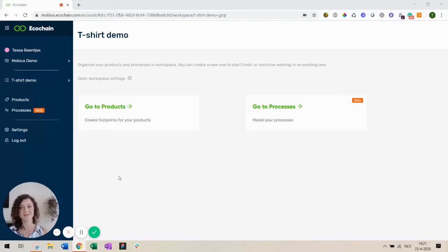Hi, my name is Tessa and I'm the product owner here at Ecochain. In this video I'll show you how you can design more sustainable products in Mobius.